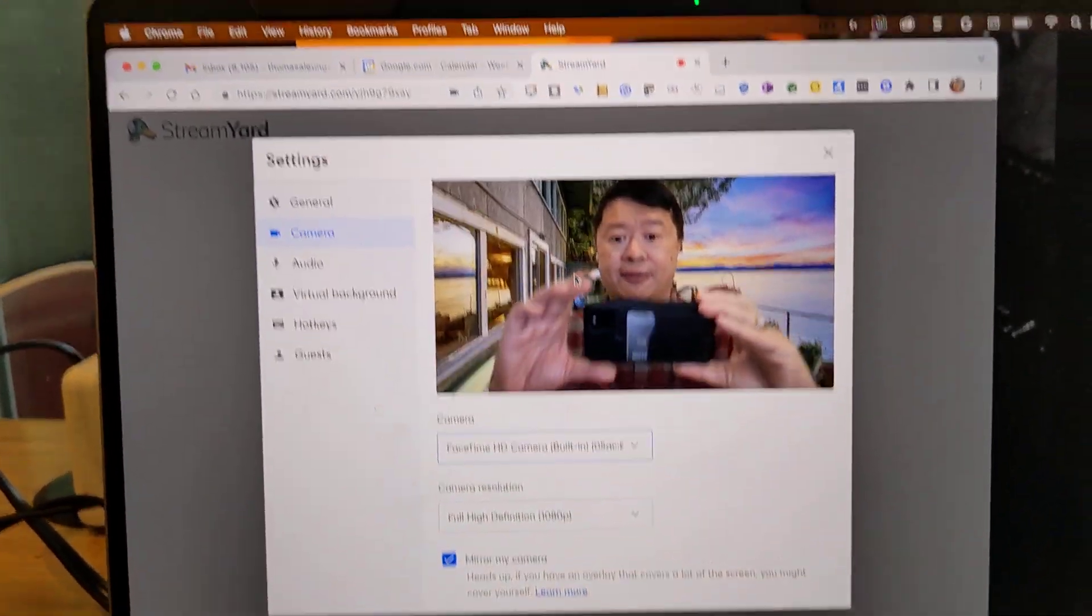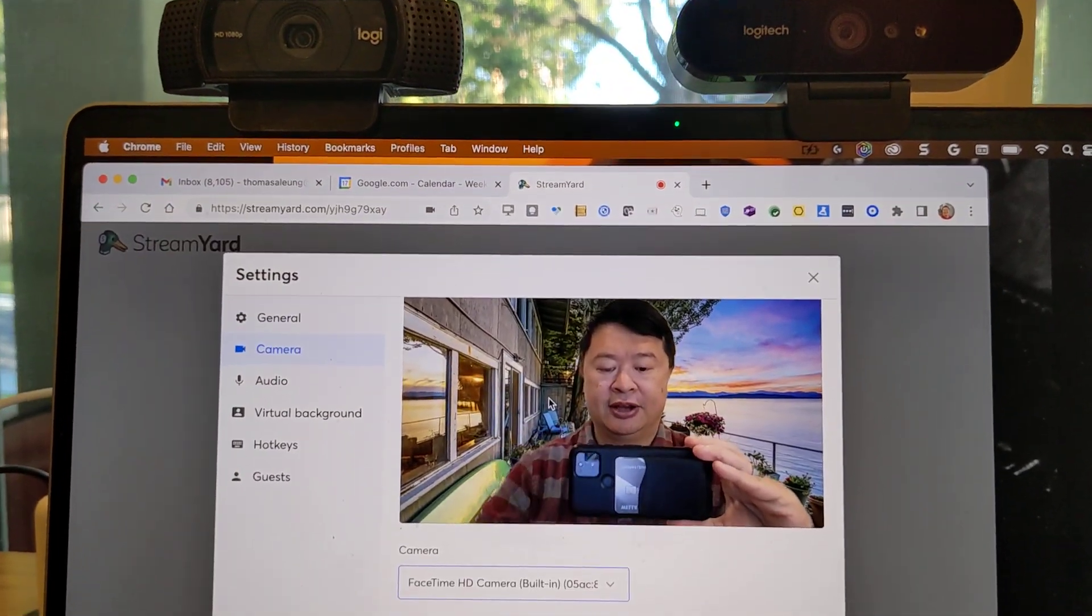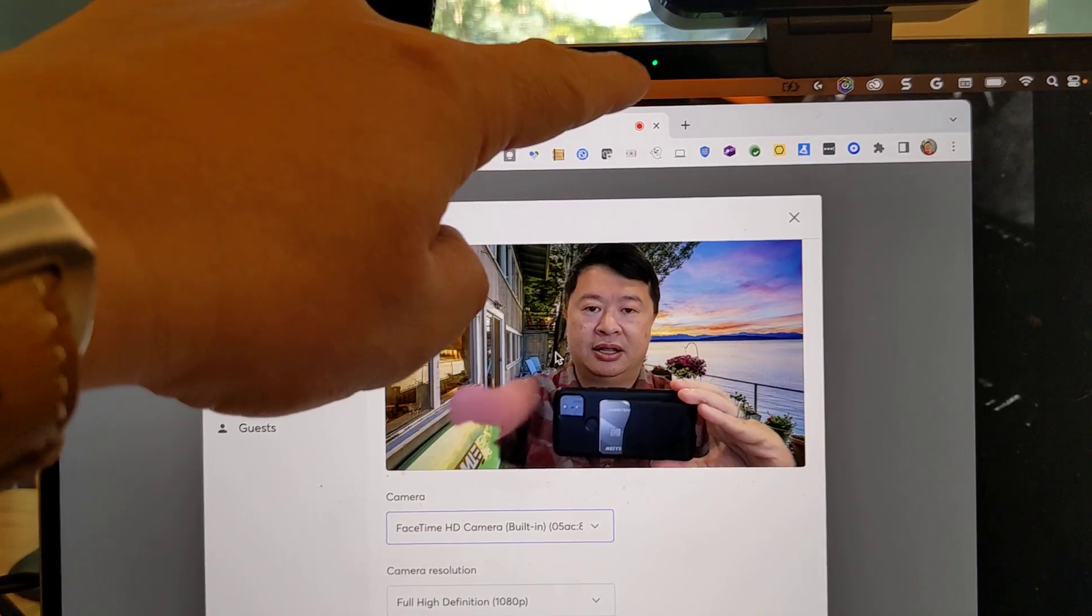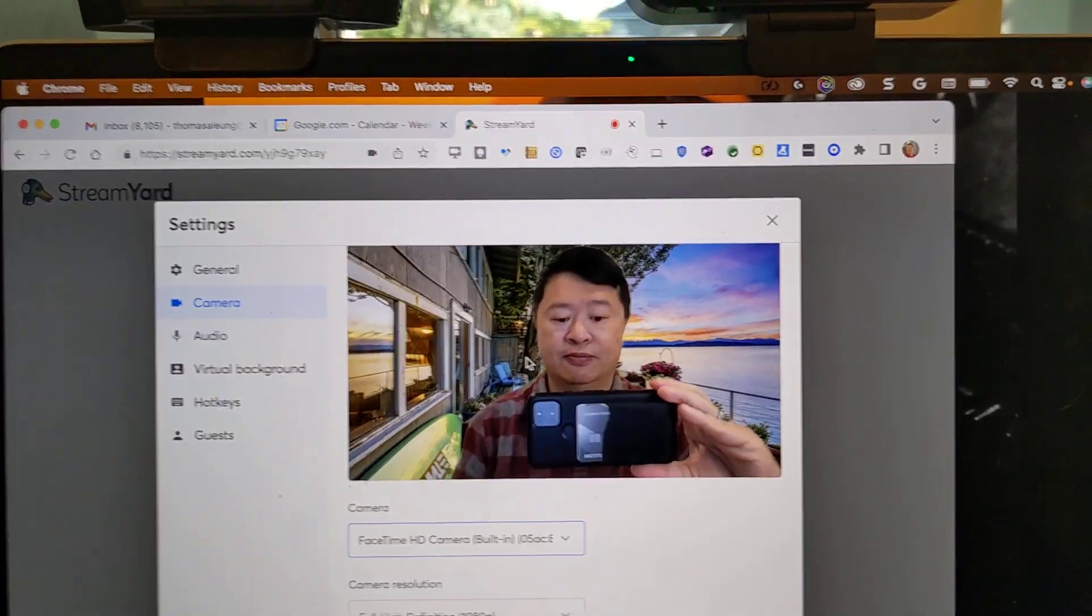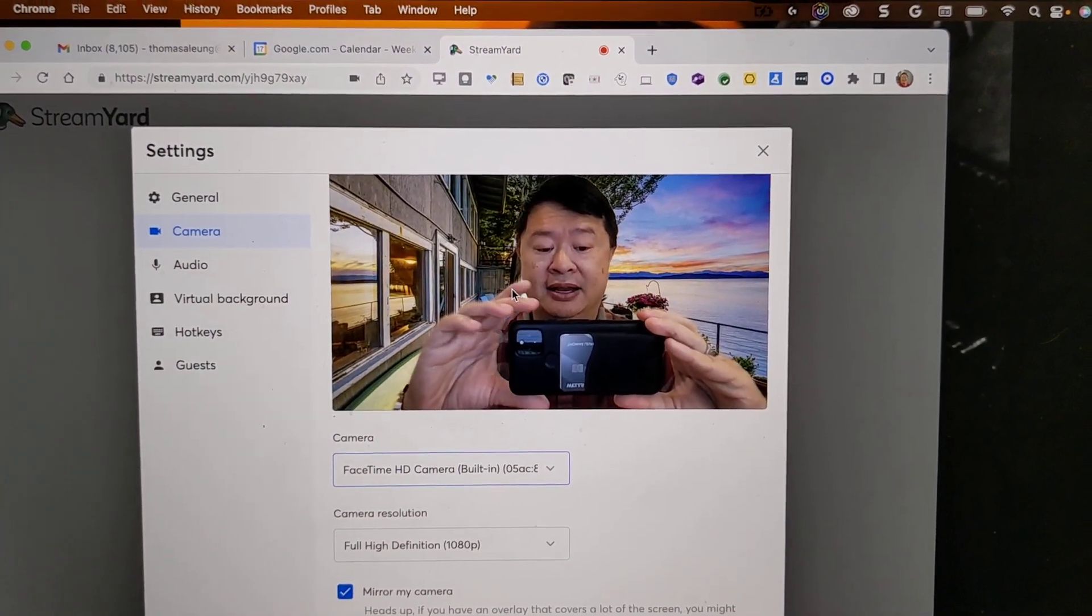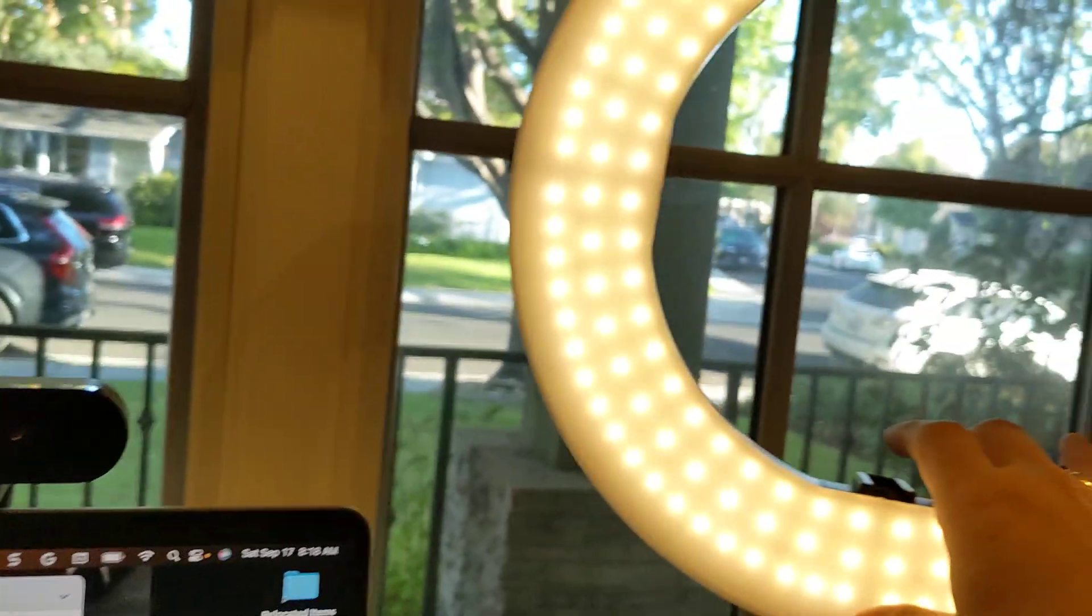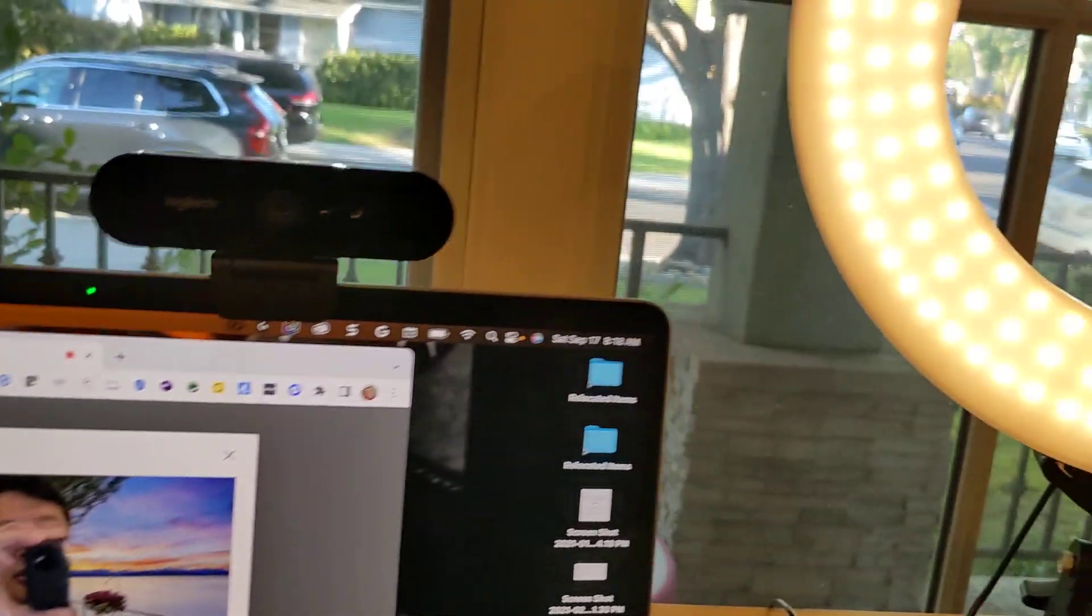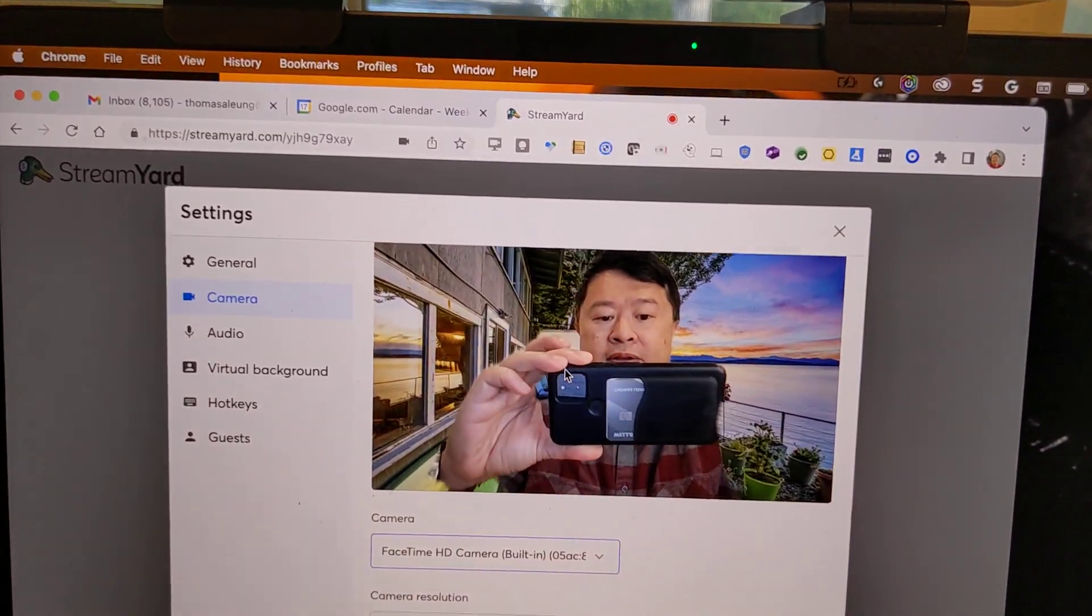So right now, we are using the MacBook Pro built-in camera. And honestly, it doesn't look that bad. I'm going to increase the lighting a little bit with my little ring light here. I'm going to boost that a little bit.